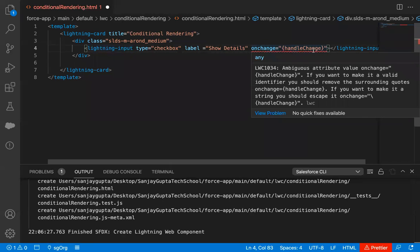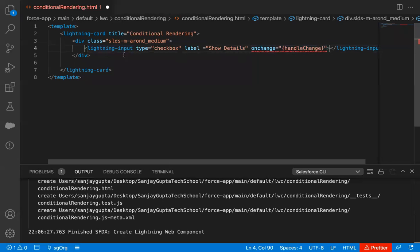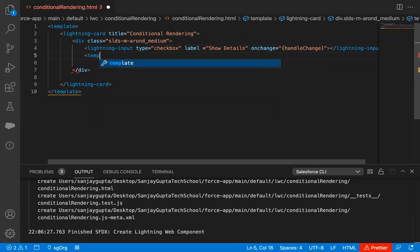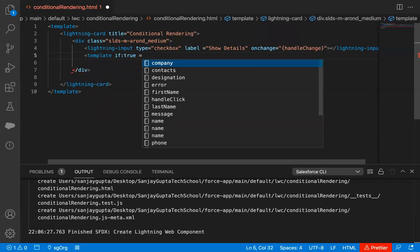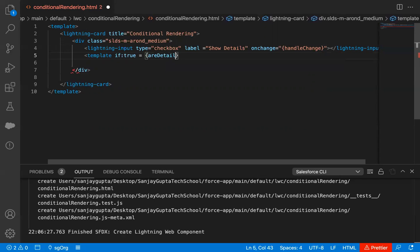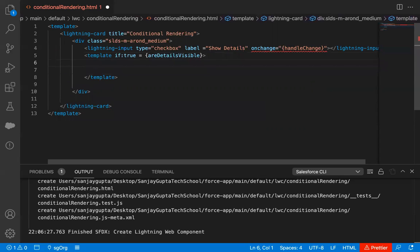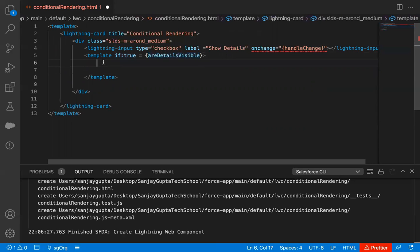This handleChange function I need to define in the JavaScript file. Now after this lightning input, I'm going to implement a template. Here I'm going to write 'if:true', then equals to, and inside curly braces I'm writing 'areDetailsVisible'. This is basically a property I'm going to create in the JavaScript file later. So if this property has a value of true, then this if:true will be true, and the code I write inside this template will be rendered on the UI.